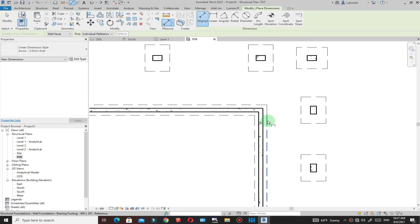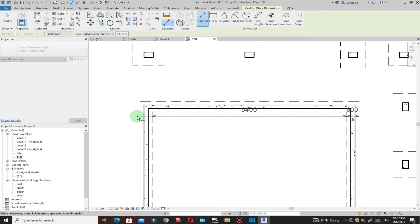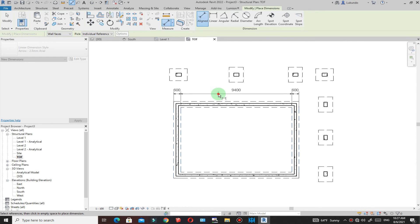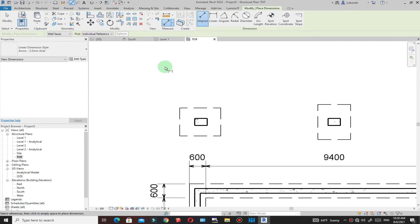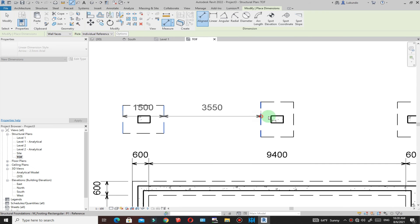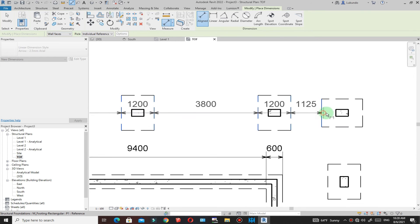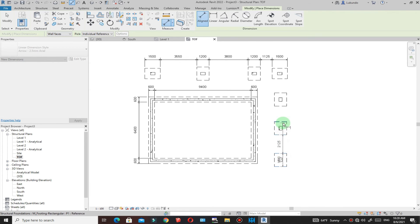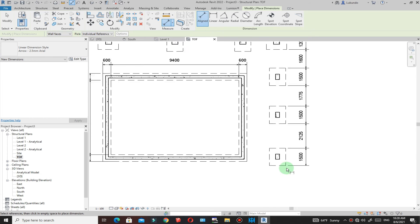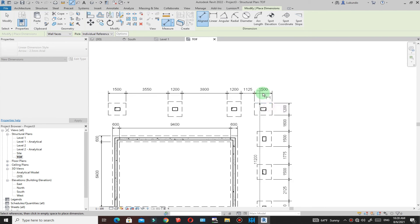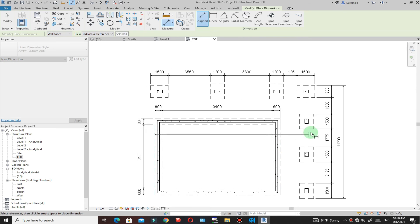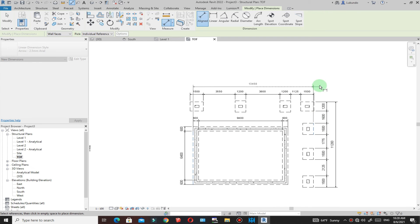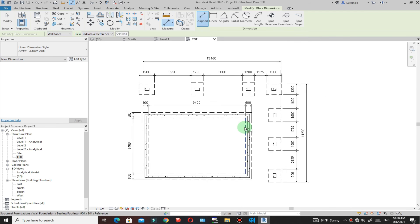To add dimensions, go to Annotate and use the Aligned dimension tool. Pick the relevant points to dimension the pad foundations and wall footings. You can add individual dimensions between column grid points, then add an overall dimension from one end to the other. Place dimensions on both sides of the plan as needed.